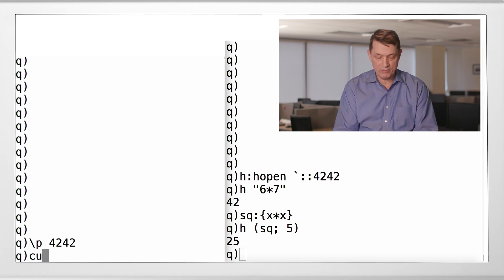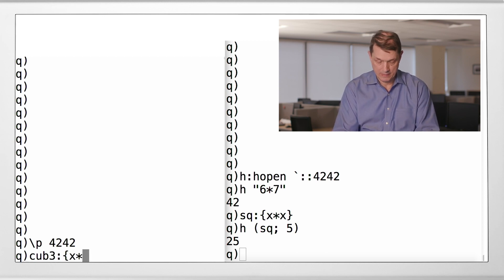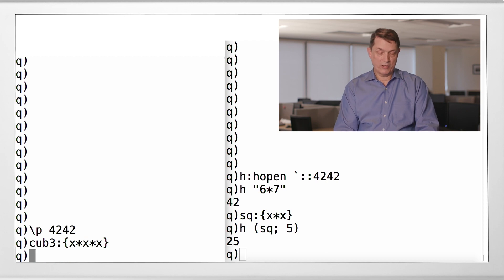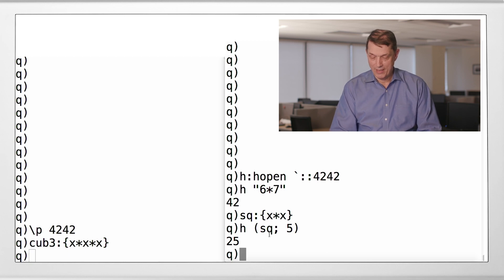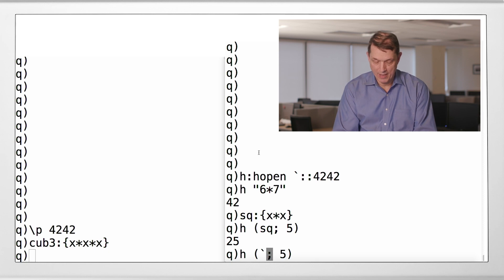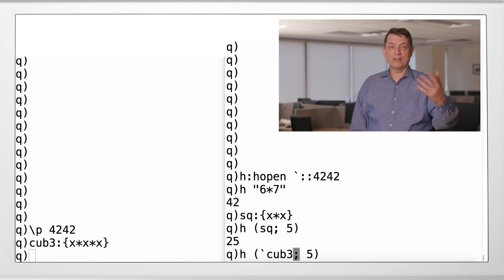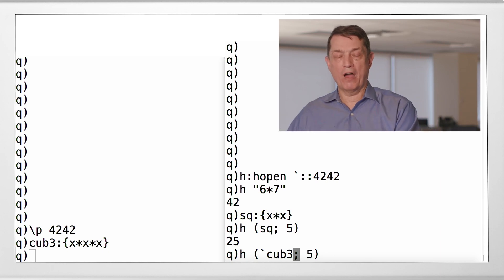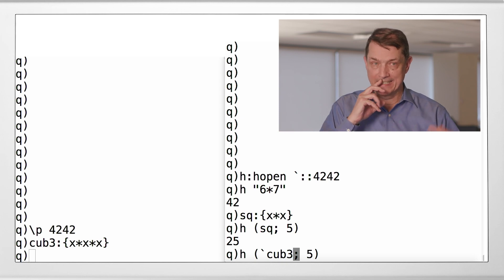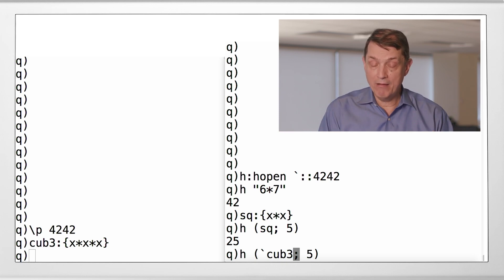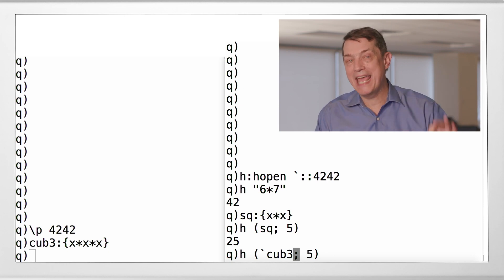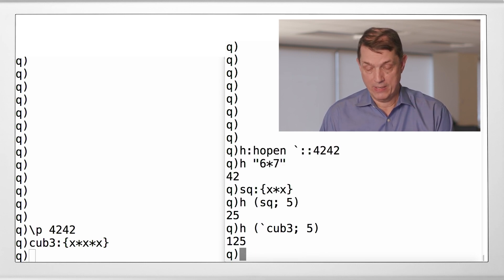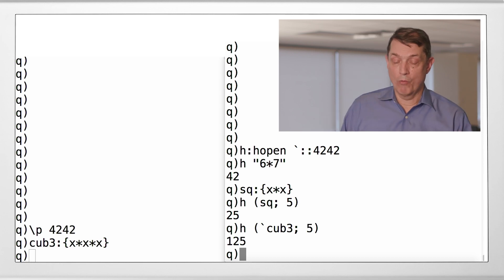So here is a function that lives on the server, which is the cube. Well, cub3, that's good enough. Who cares? I meant to type the cube. Here is how you would invoke that. You notice the slight difference here. Instead of sending the function itself, you notice when I sent the function, I treated the function as data, right? Square was data and it was sent along with five to the remote server, which recognized that it was a function because it was in the first slot and that's how you're allowed to do that. Now, instead, I'm sending a symbol, which is the name of the remote function, cub3. All right, and you notice it gave me the answer of 125.